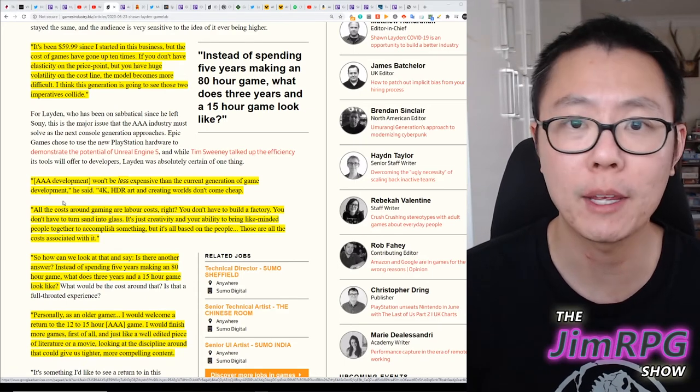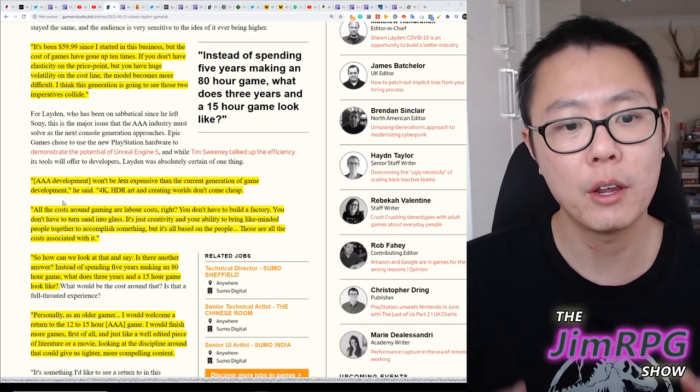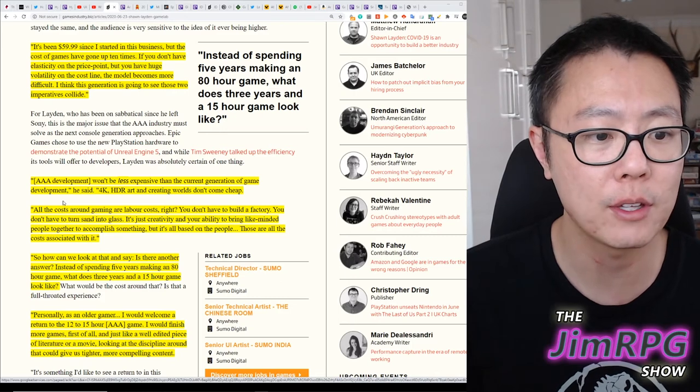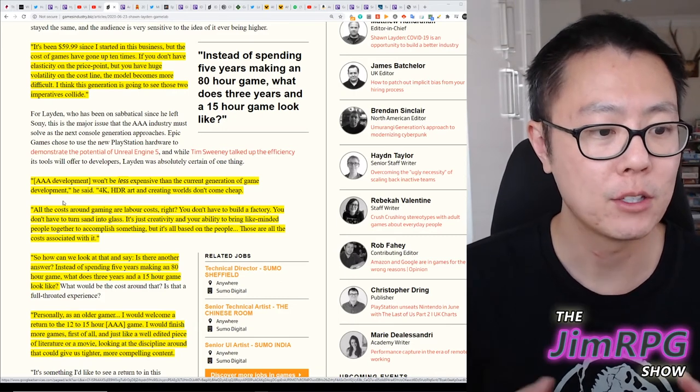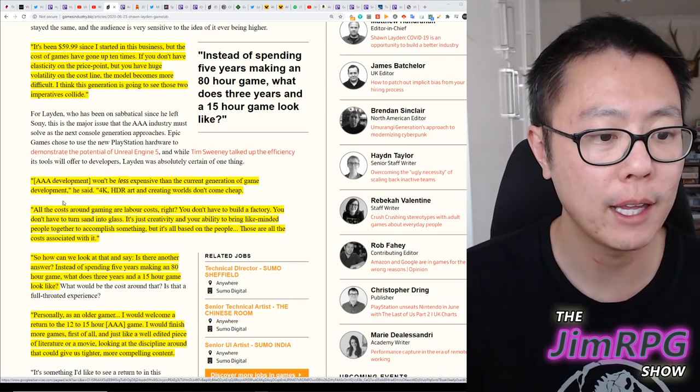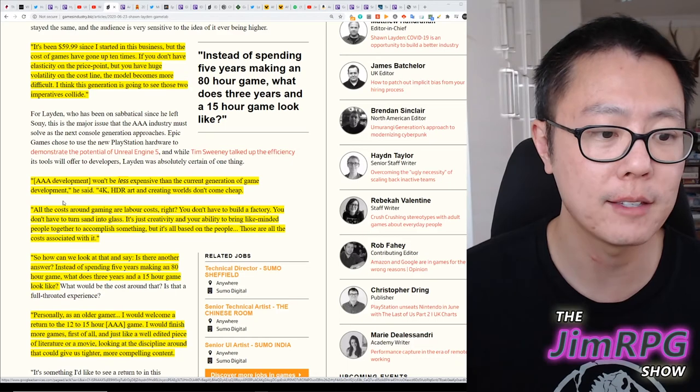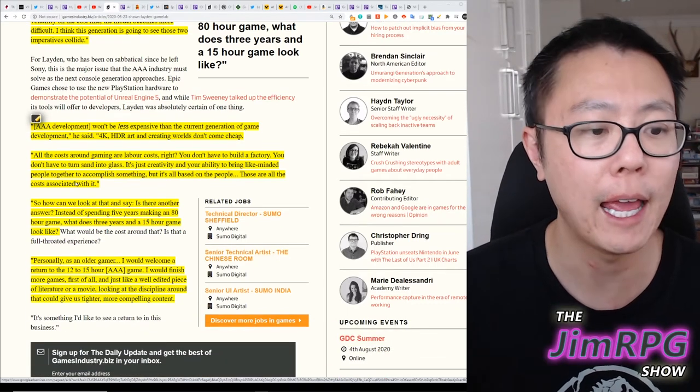All the costs around gaming are labor costs, right? You don't have to build a factory, you don't have to turn sand in the glass. So how can we look at that and say, is there another answer? Instead of spending 5 years making an 80 hour game, what does 3 years in a 15 hour game look like?